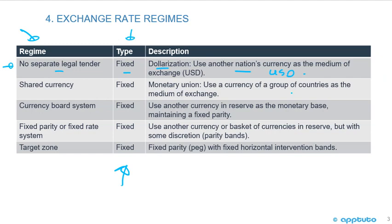In terms of a shared currency, the type is fixed — it's a monetary union, meaning the use of a currency of a group of countries as the medium of exchange. A currency board system involves using another currency in reserve as the monetary base, maintaining a fixed parity.